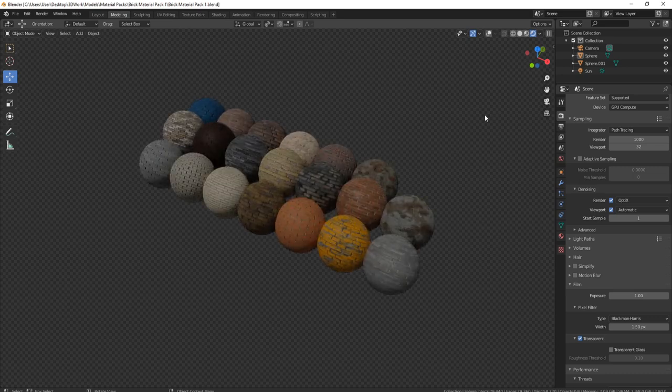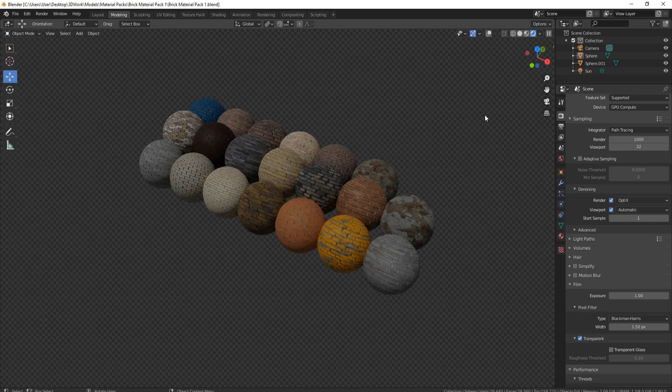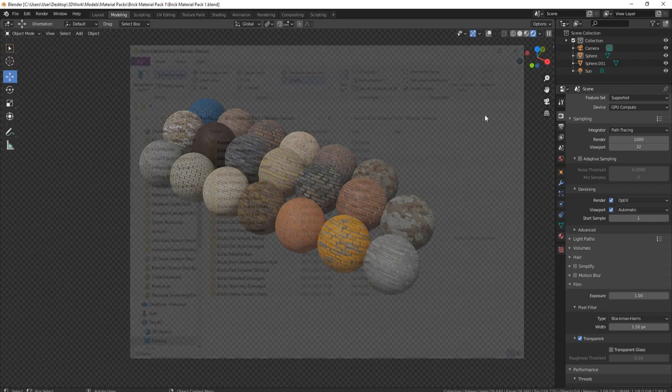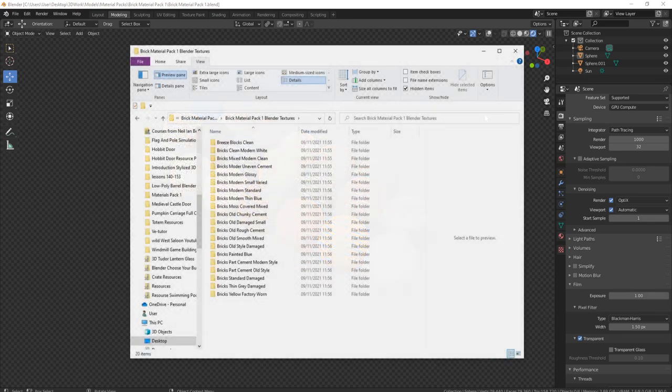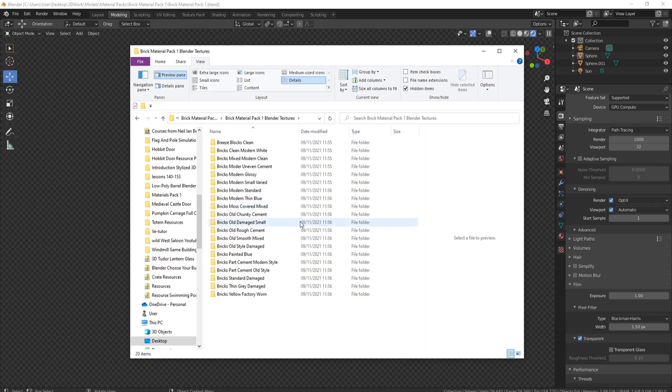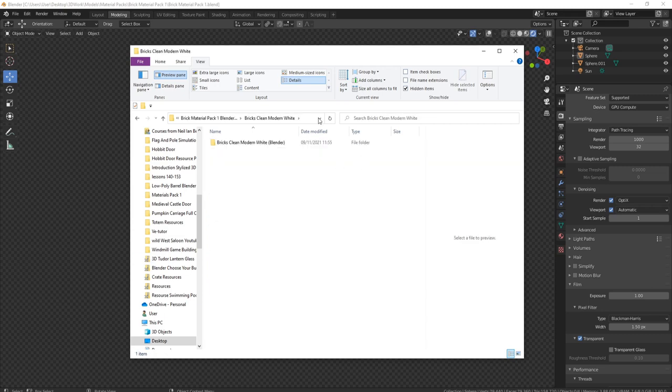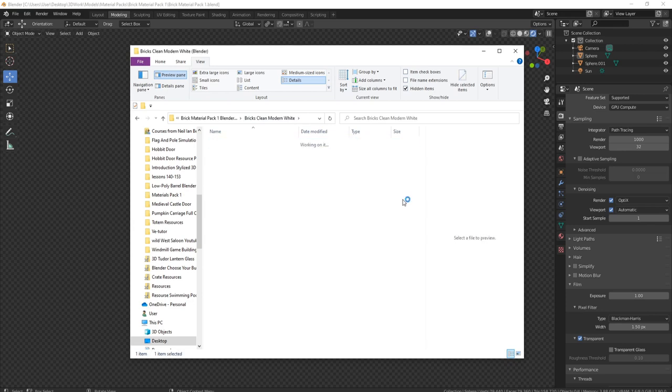The other thing you also get with this pack is the full texture pack as well, just in case you want to use it in anything else. You can just double click on one of these and you'll see when it opens up.